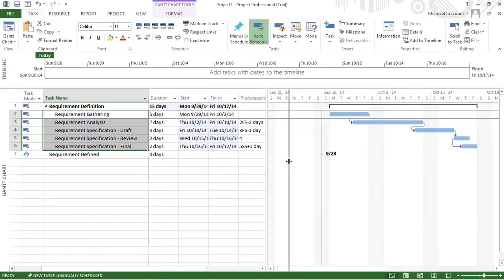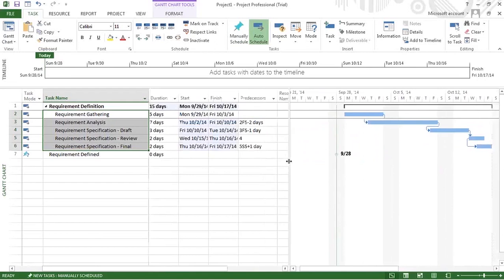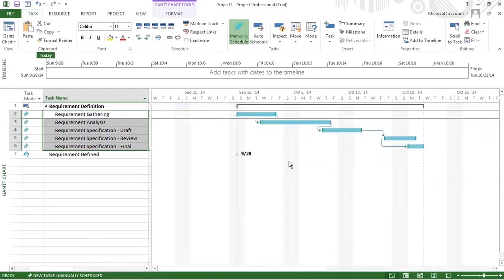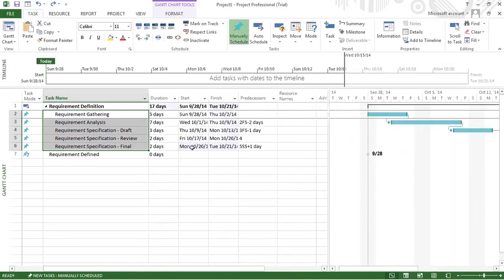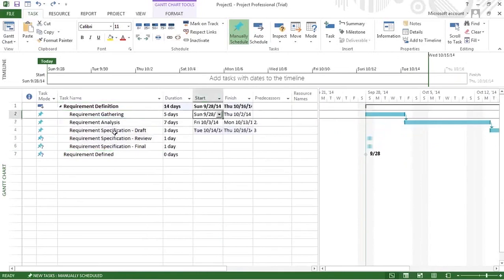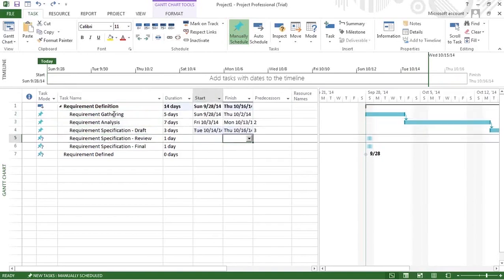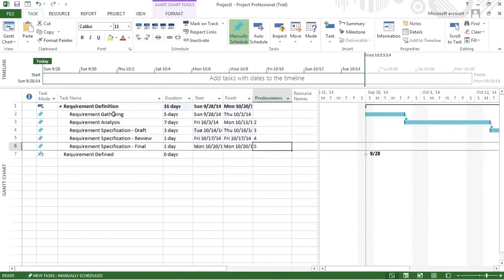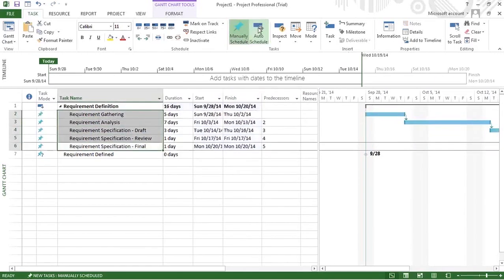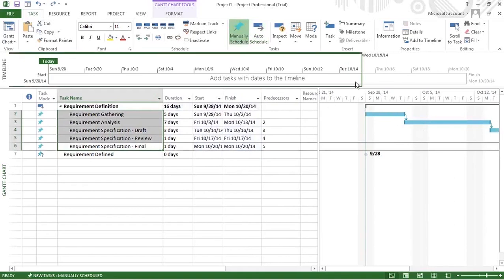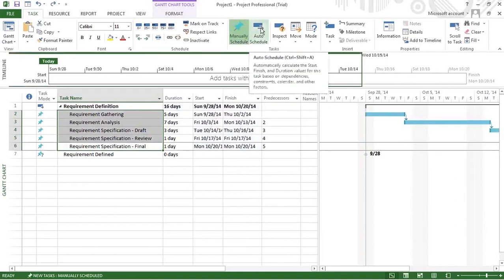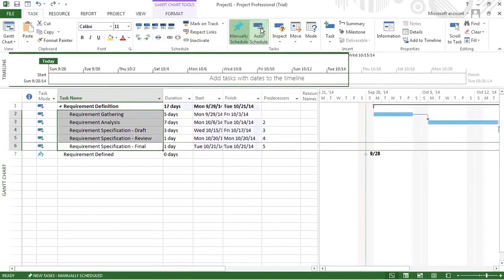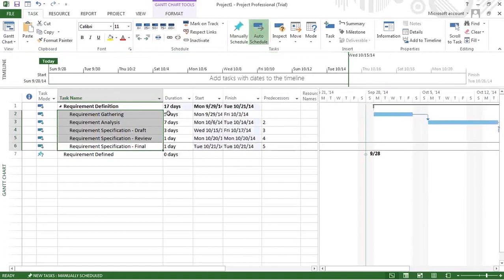I'm going to press Ctrl+Z to undo so I can show you what is happening more clearly. All the tasks are manually scheduled. If they are not manually selected, I can auto schedule them. In that case, they take appropriate days. Earlier it was 16 days; when I switch to auto schedule, they take the appropriate working days exactly — considering Saturdays, Sundays, and all that — showing 17 days in total.